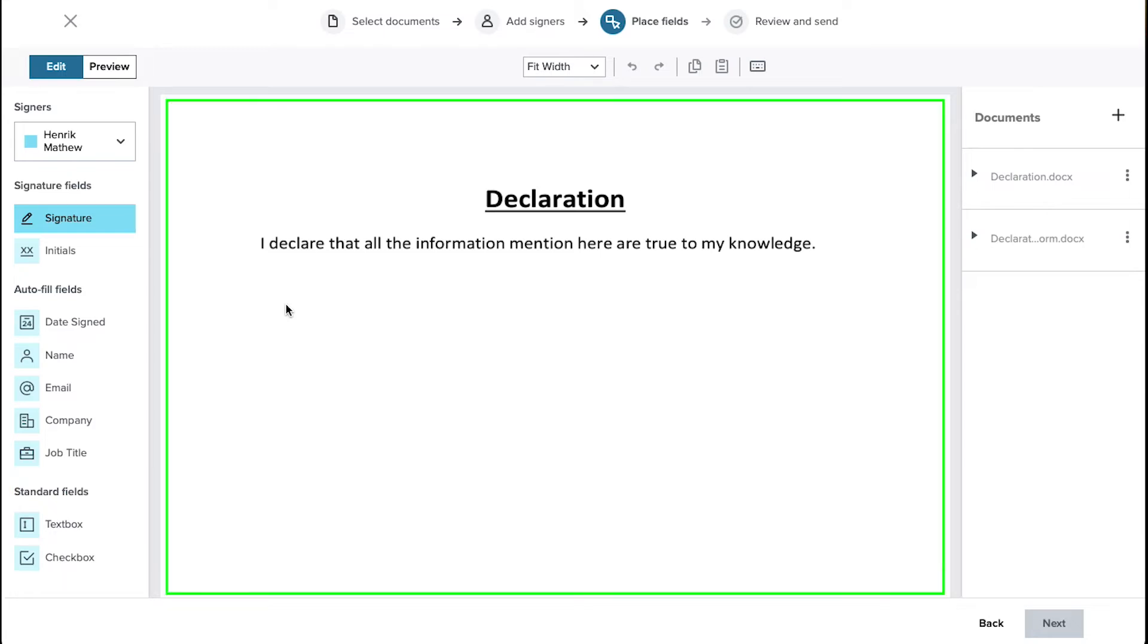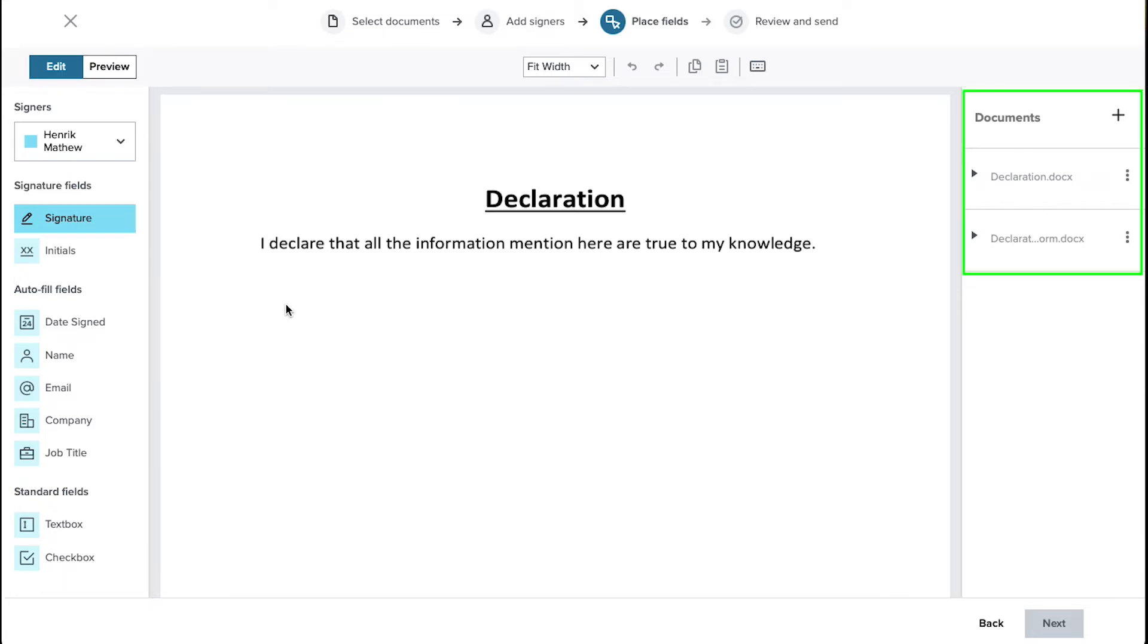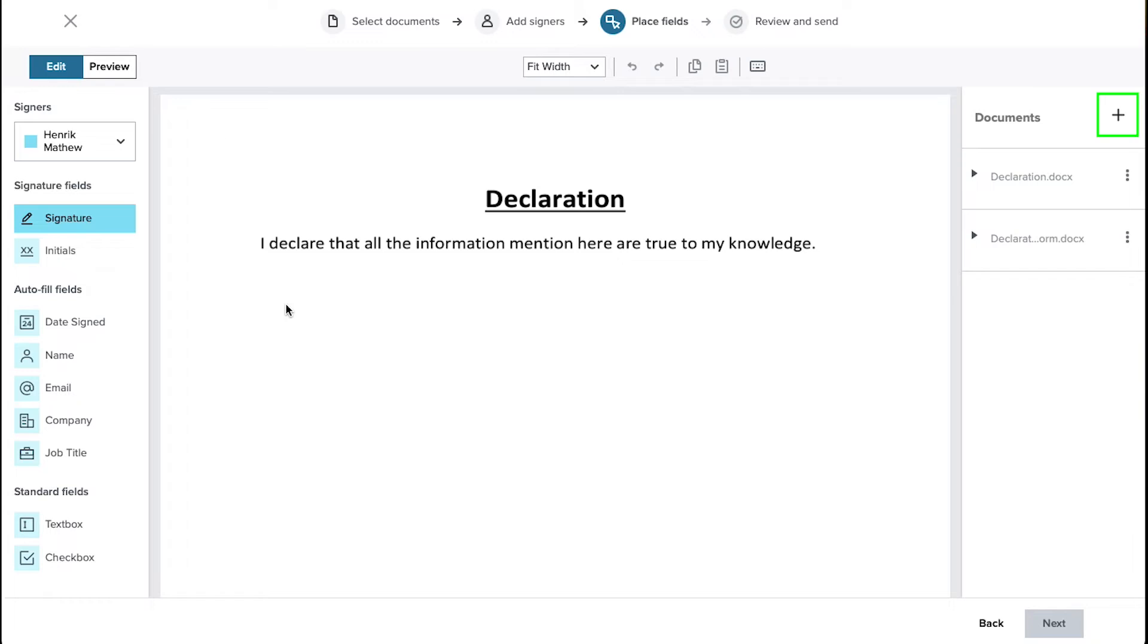In the center you will see the uploaded document. From the right sidebar you can select your document in case of multiple documents. And if you want to add more documents click on this plus icon. You can upload another document from your computer, Dropbox, Google Drive, Box, Evernote or OneDrive account. Now let's demonstrate for you how you can add signers to your document and how to place fields.